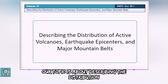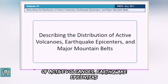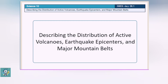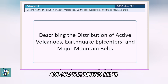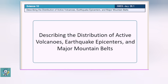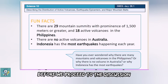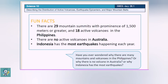Our topic is about describing the distribution of active volcanoes, earthquake epicenters, and major mountain belts. Before we proceed to the discussion, here are some fun facts.